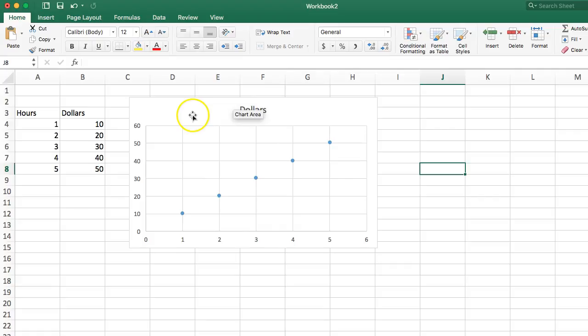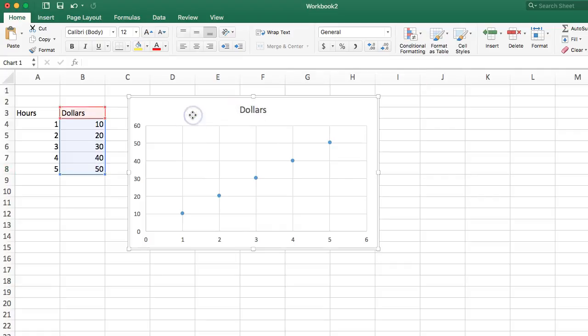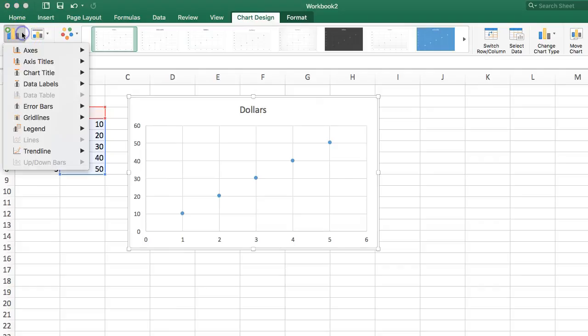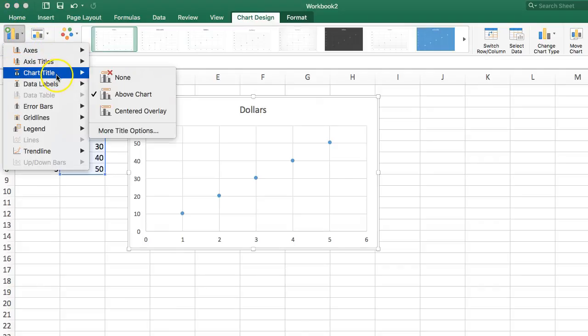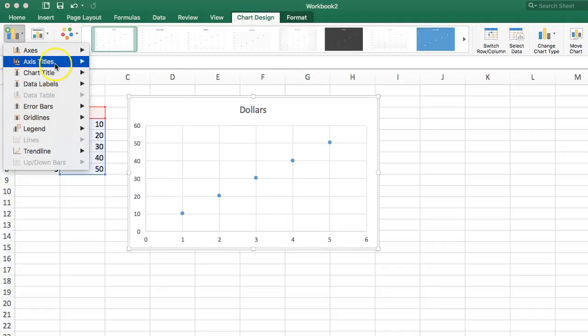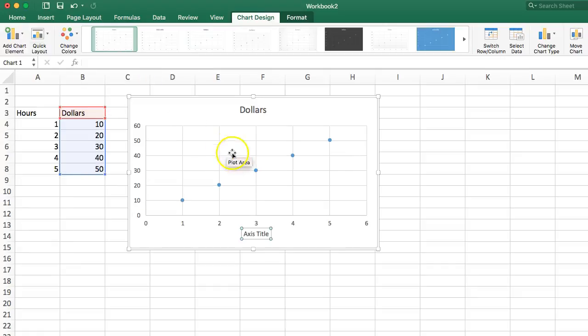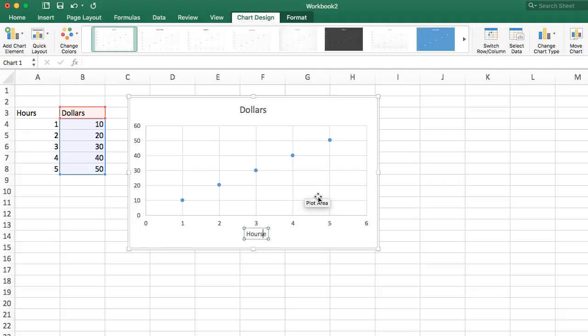It did default the title to dollars, but I might want to change that too. So in this version of Excel, to do that, you click on the graph, and up over here in Add Chart Elements is where you get to things like the chart title or the axes titles that we don't have. So I'm going to add in our primary horizontal axis title, and I'll say hours down here.